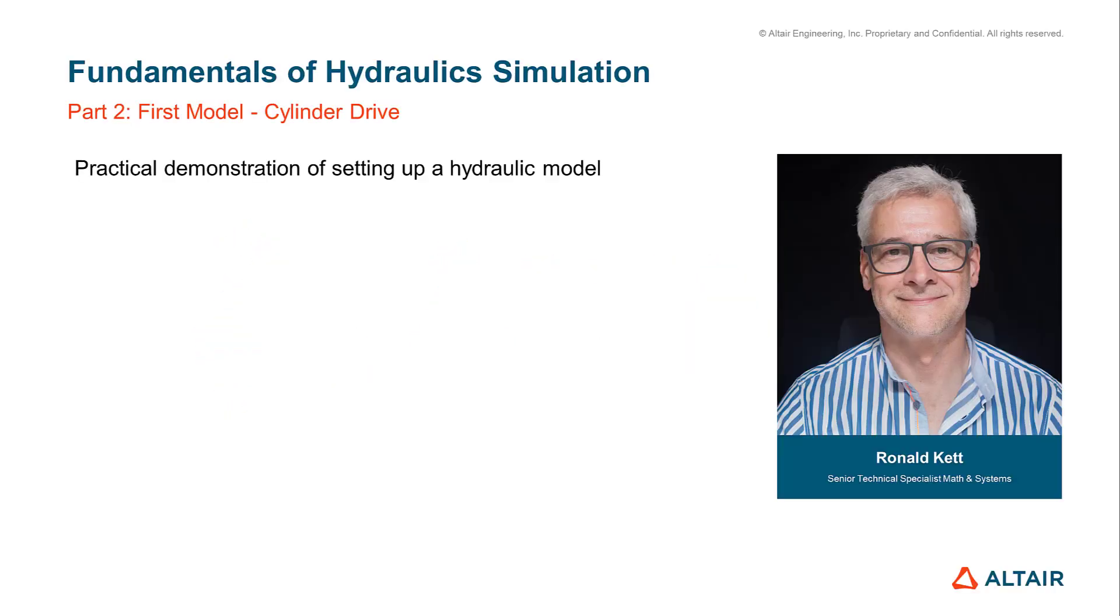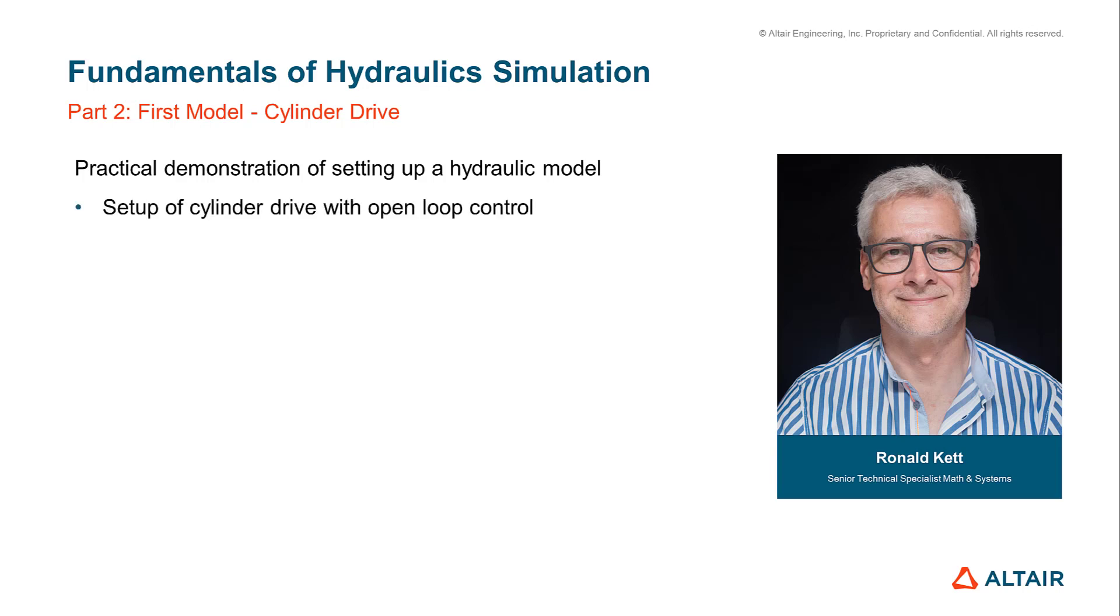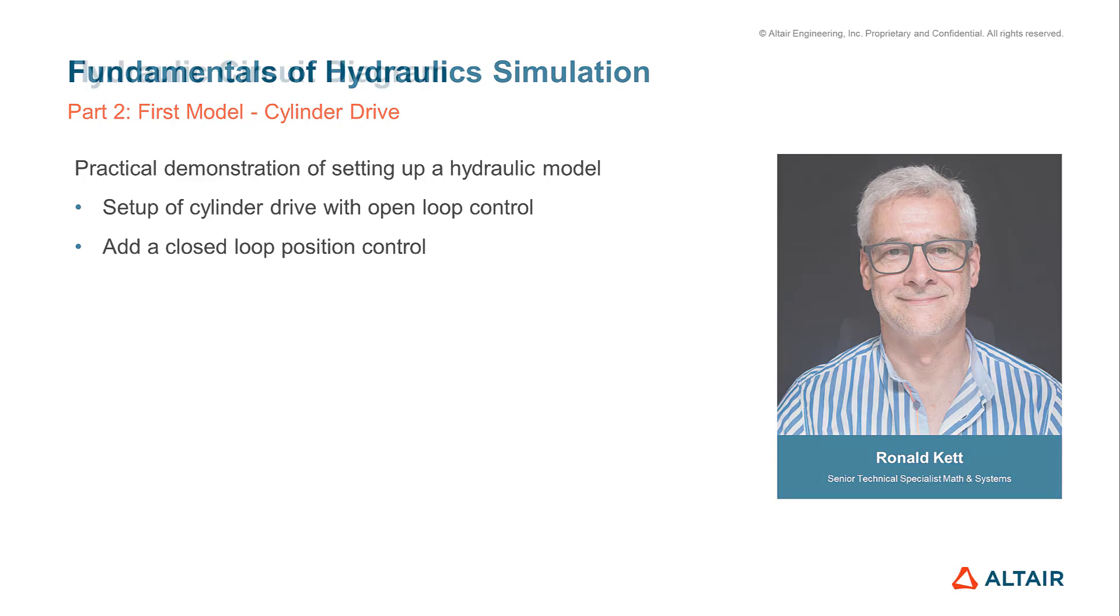In this video we will create a first hydraulic model using a cylinder drive as an example. My name is Ronald and I will guide you through this video. We start with the basic steps to create the simulation model with an open loop control and replace the open loop control by a closed loop position control.